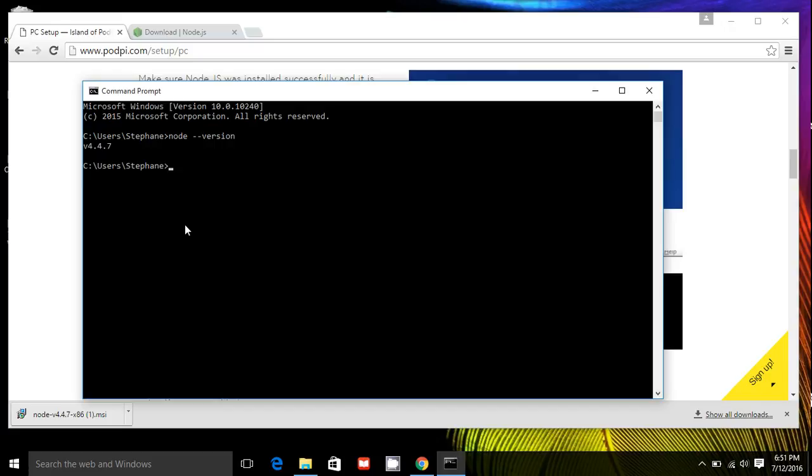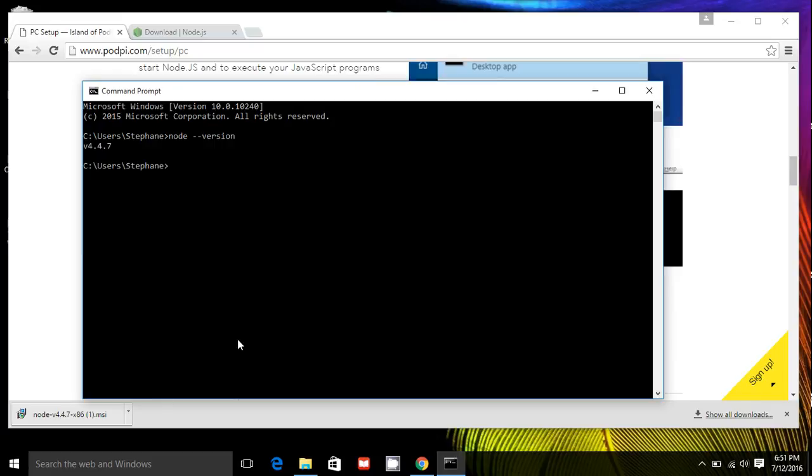Now what we're missing is a library called Johnny5 that is the interface between your computer and the Arduino board. And we'll need that in order for Node.js to send all the commands. How do we install this?